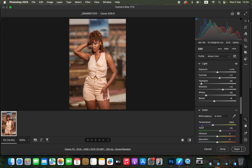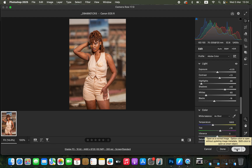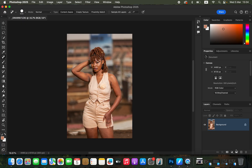Nothing crazy has been done so far to the image. I'll just open up the shadows a little bit more. After doing that, I'll click Open to open the image in Photoshop to do the next adjustments, which is the skin retouching process.